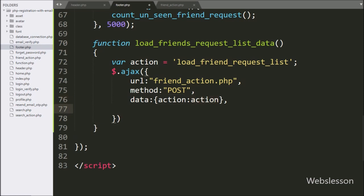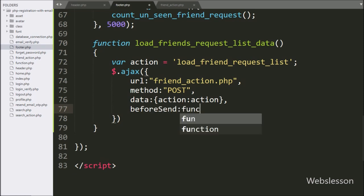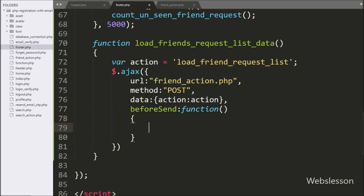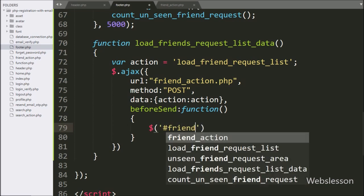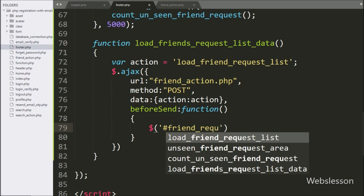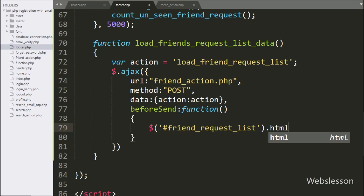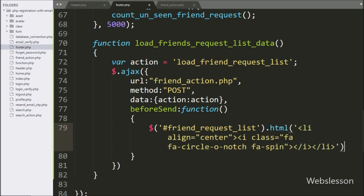In the fourth option, we write the beforeSend callback function. This function will be called before the sending of the AJAX request. Under this function, we write dollar sign with the unordered list id 'friend_request_list' with the html() method, and under this method we write HTML code that will display a data loading icon under the drop-down menu.